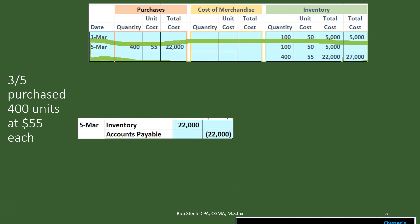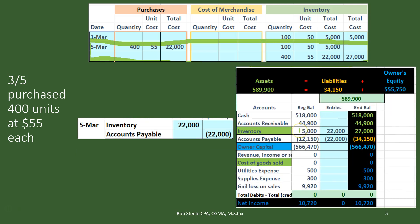Let's see what the journal entry would look like. We started off with $5,000 represented by 100 units at $50, and now the journal entry is fairly straightforward — there's no estimate in the journal entry. We paid $22,000 for these 400 units, therefore inventory is going to go up by $22,000. Inventory is a debit balance account, so we debit $22,000. We're going to credit accounts payable, assuming we paid for it on account rather than with cash.